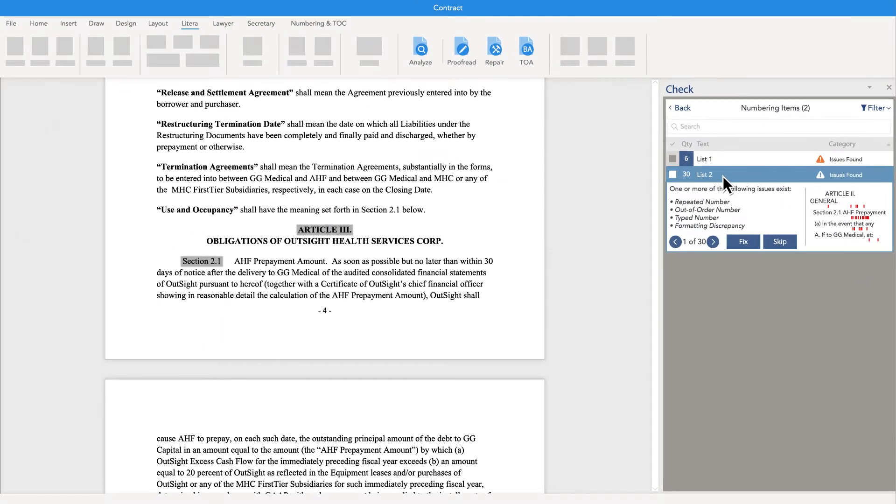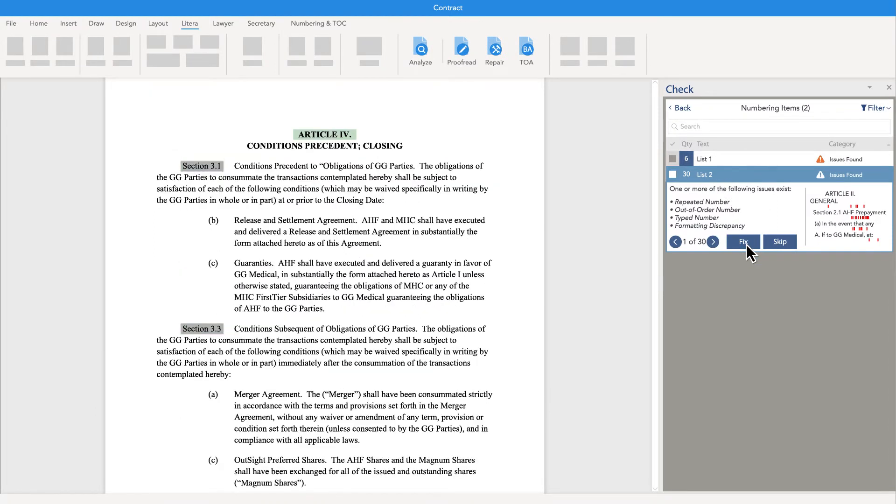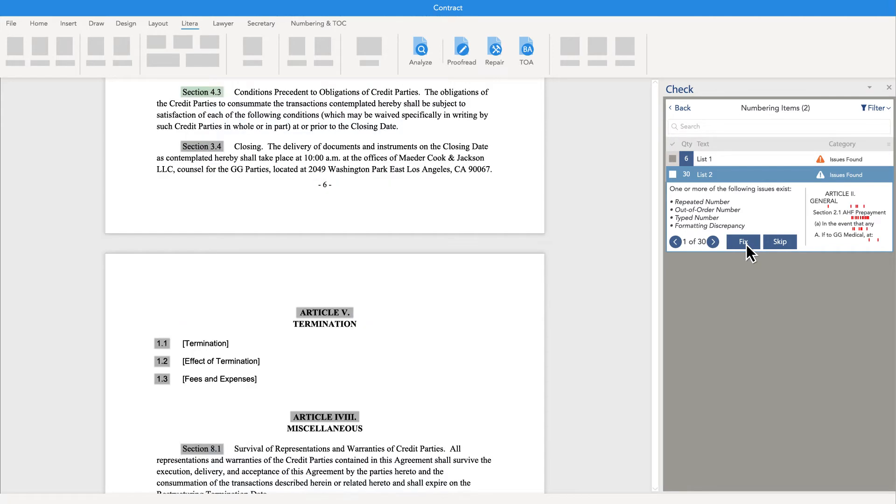LateraCheck relieves the burden of repetitive work, so you can spend more time adding value through better client service.